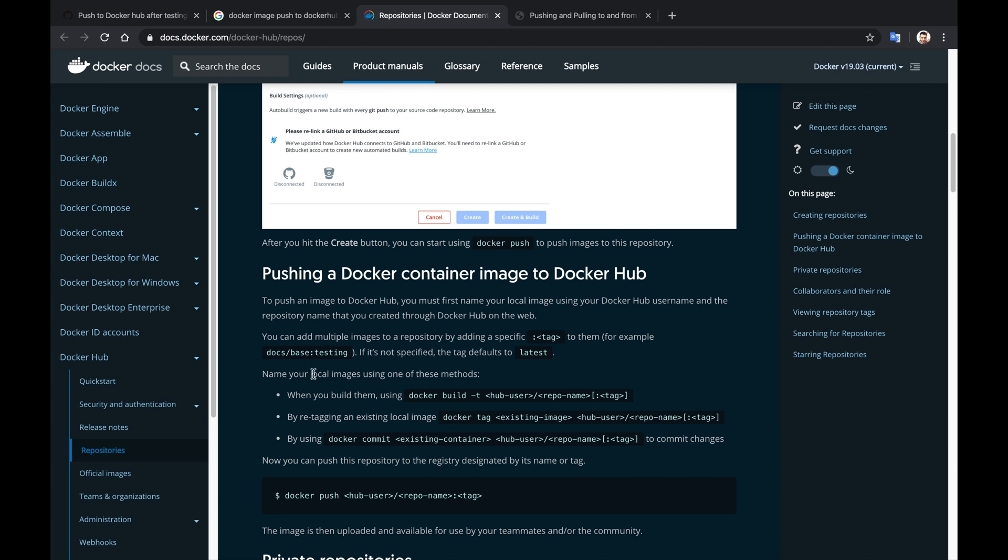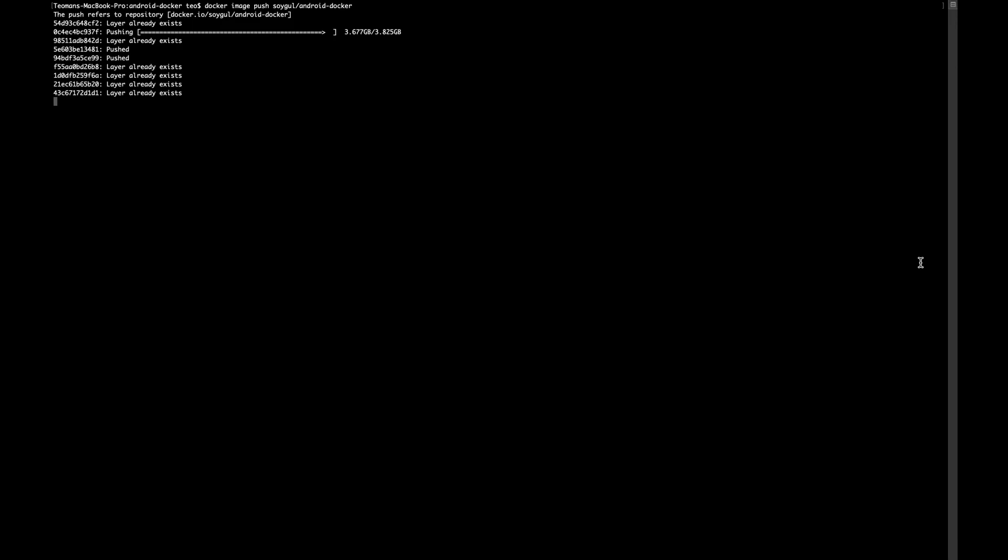Apparently, the official documentation on Docker's website is pretty good, so I will follow it. As a matter of fact, copying everything command by command worked in my case.